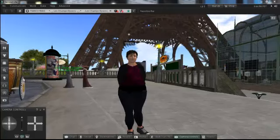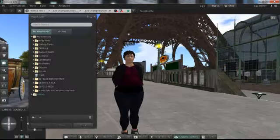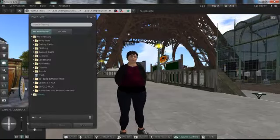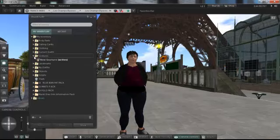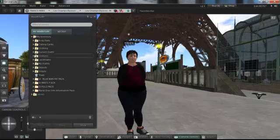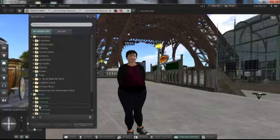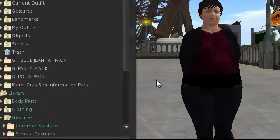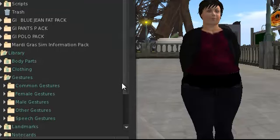So what you want to do is first come over here to your inventory. I just stumbled across this stuff because I've only been in Second Life now for about two weeks. What you want to do is go in here and find your gestures under library, and then in gestures you're going to find common gestures, female, male, other, and speech.